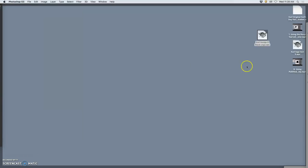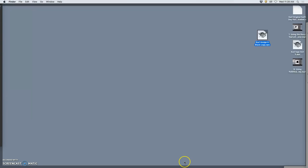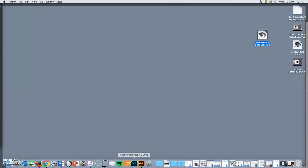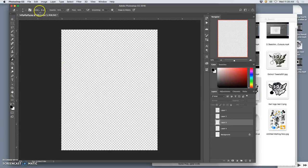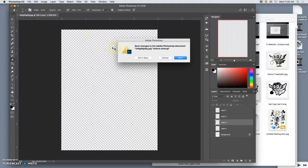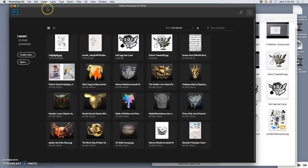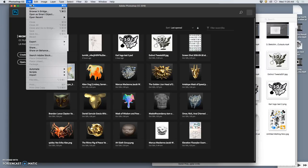So instead, to bring it into Photoshop, which we need to do to make it something we can print, is we need to open up a Photoshop file on its own. And so I'm going to go File, New.